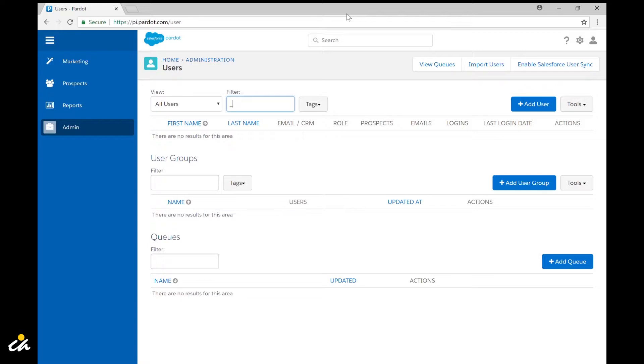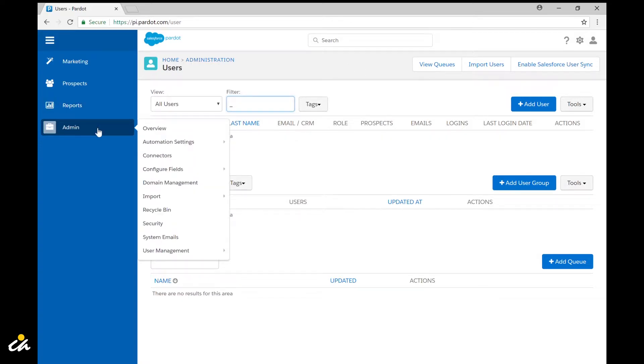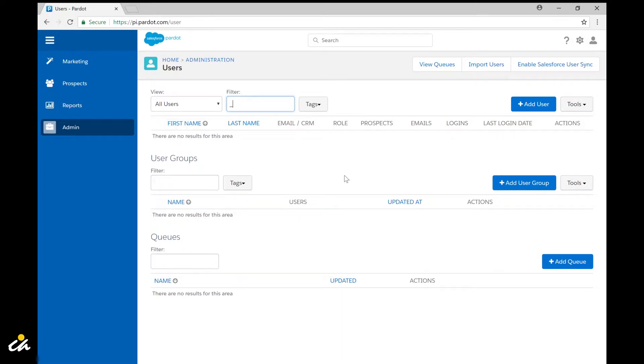So if you want to create a new user that is a non-SSO or non-Salesforce synced user, you can go ahead and navigate to admin, user management, and users which is going to bring you to this screen. From there you're going to want to click the add user button.